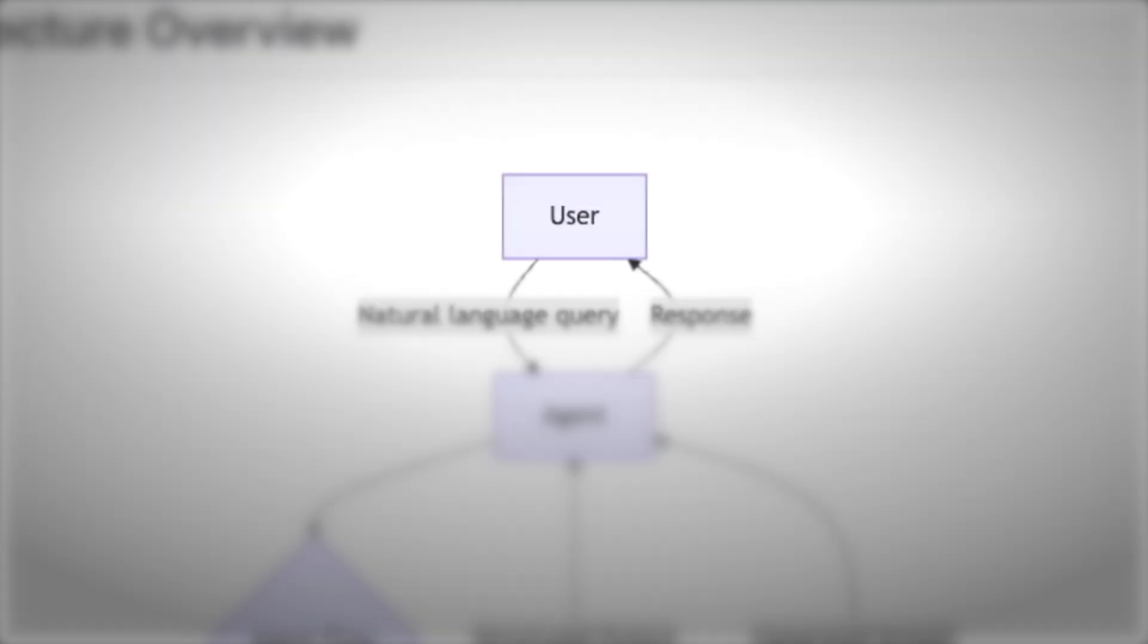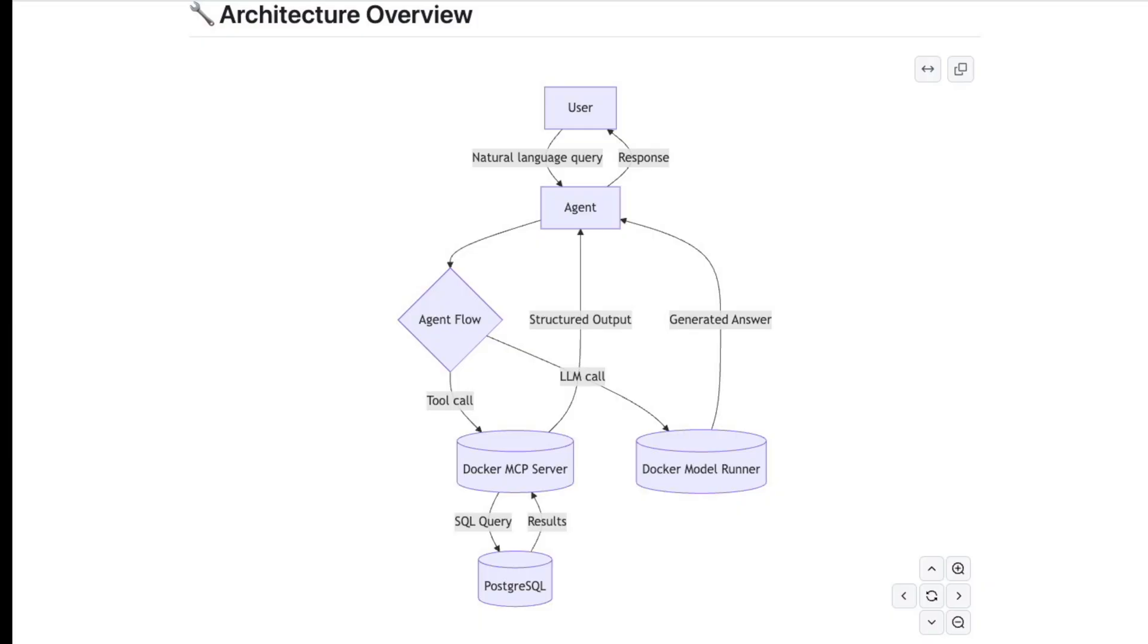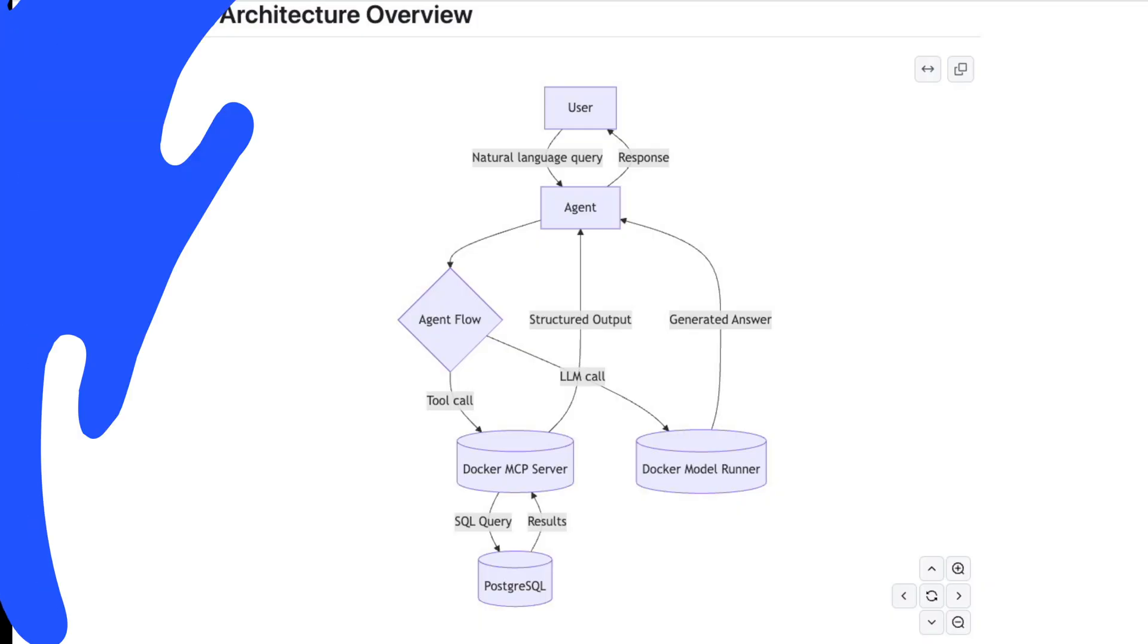And finally, it sends the response back to the user. So in short, it goes from user to agent and local AI tools to facts plus reasoning to answer.